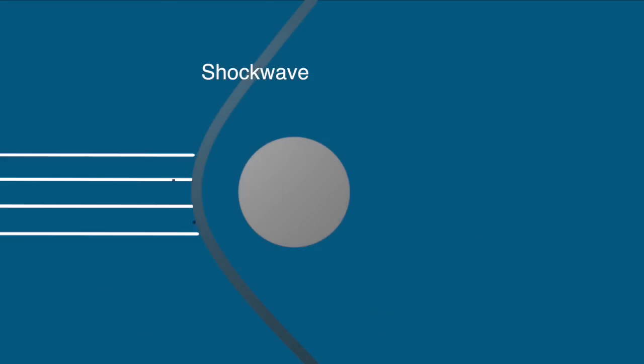You can think about shock waves as many sound waves stacked on top of one another. Look at how the pressure waves from the front of the ball are all compressed down into one.